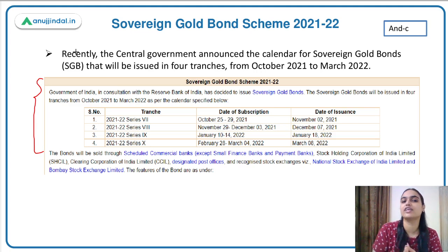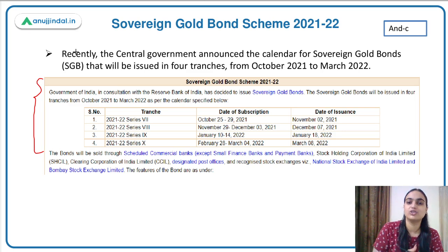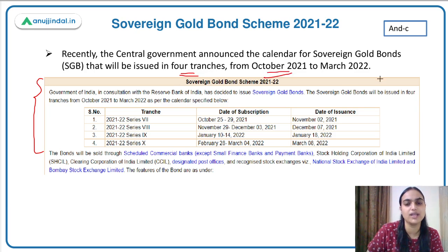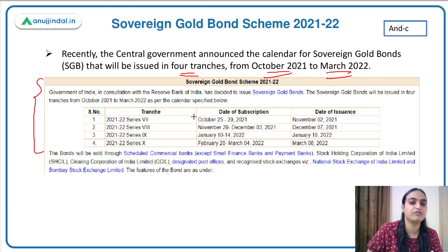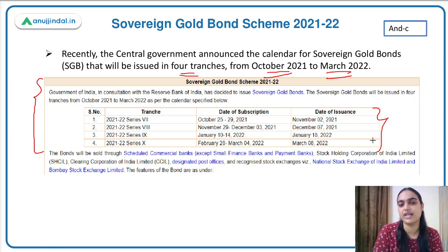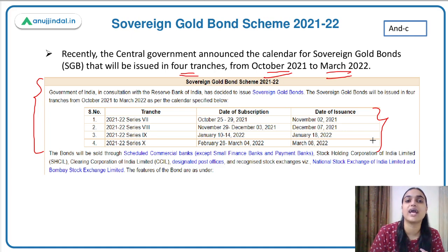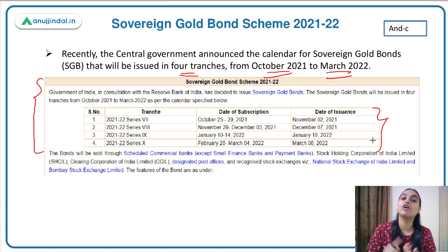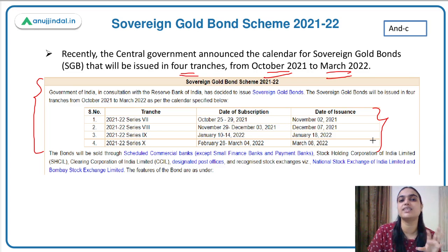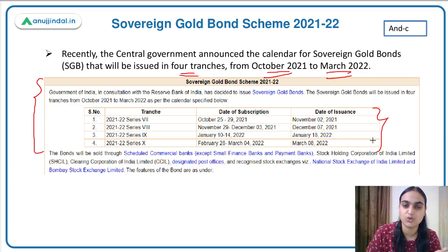Recently, if you've gone to the RBI website, you would have seen a notification saying that the Government of India, in consultation with RBI, is again issuing Sovereign Gold Bonds. They have released the calendar for the upcoming year, where the bonds will be issued in four tranches starting from October 2021 and continuing till March 2022. RBI has also provided details on eligible investors, selling agencies, minimum investment, maximum limits, interest rates, and denomination.